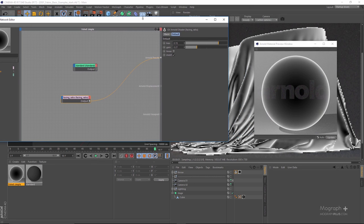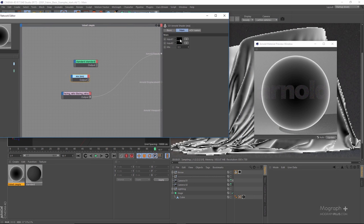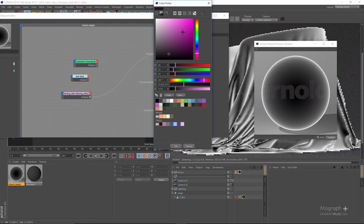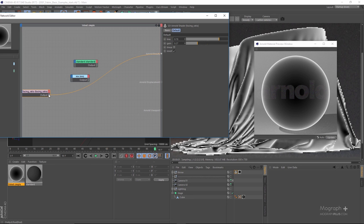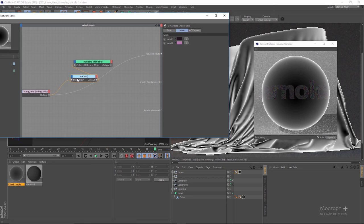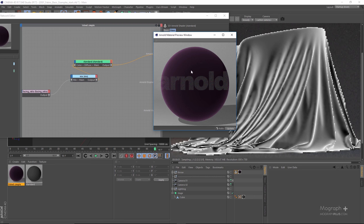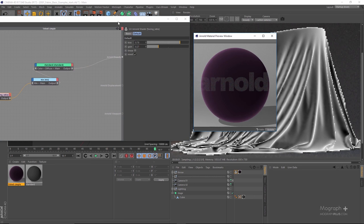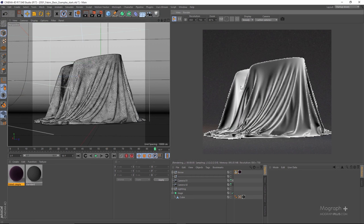Now I can use this facing ratio node to control the mixture between two colors using a mix node. Let's create a purple example — for the first color I have a very dark purple prepared, and for the second color I'm using a lighter one. The facing ratio node will be used as the mix amount, and the mix output will be connected to the diffuse color of the standard shader. If I connect the mix color here and then the standard shader, you can see it's already looking very velvety.